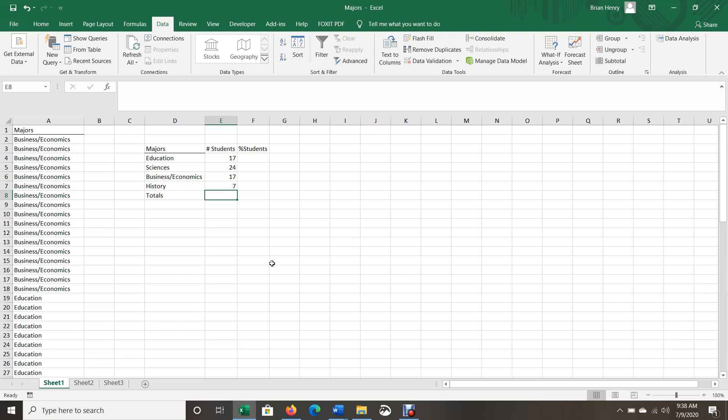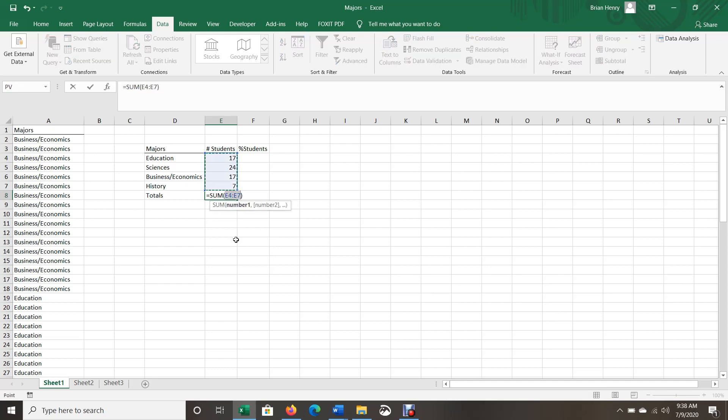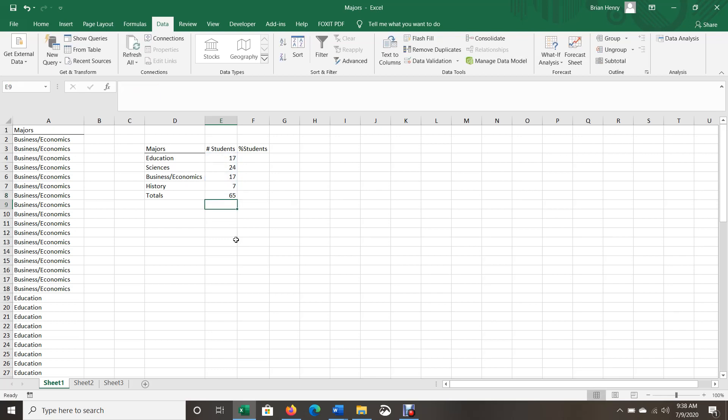So once we get here, we're going to sum up all of ours to make sure we counted the right number. Again, there should be 65. So the quickest way to do that is there's an auto sum shortcut. So I go down here into totals, I hit alt equals, and it gives me the sum. Or you can type equals sum, E4 colon E7. Or you can hit equals sum and drag and grab. There's multiple ways to do it, but alt equals is the fastest way to sum up a column.